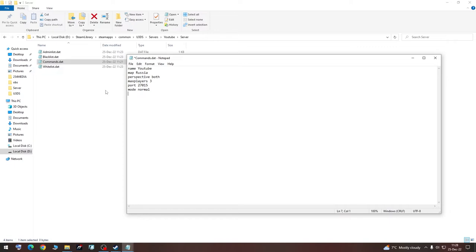And you can have cheats, enable or disable. If you will not write cheats, it will be disabled. Now we are going to hit save.